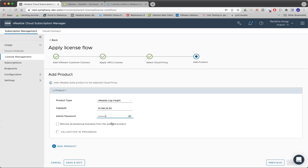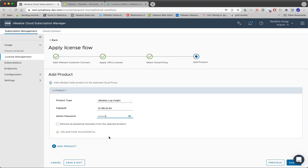Once we provide the required details, we in the background check if the provided details are correct. How do we validate these details? We just check if we are able to communicate with LI of this hostname using the admin password that you have provided.